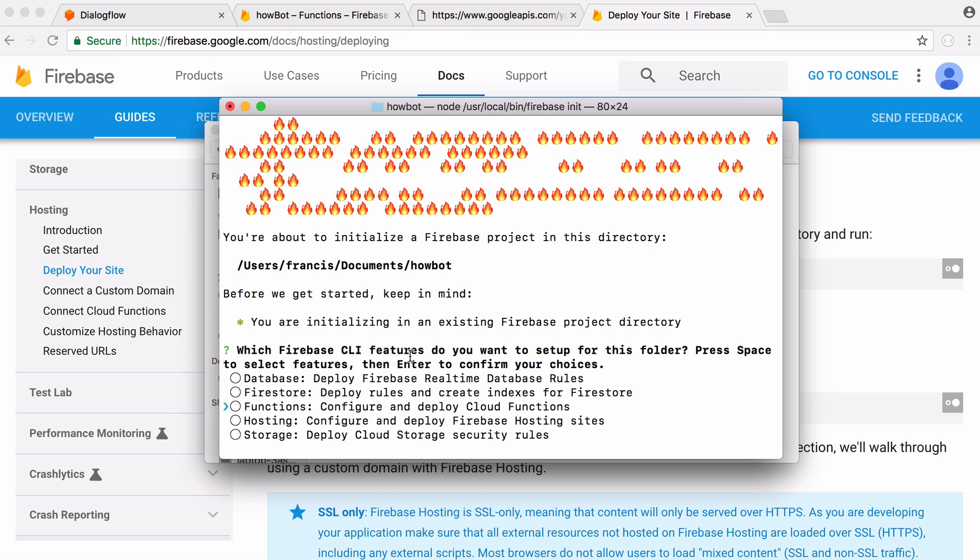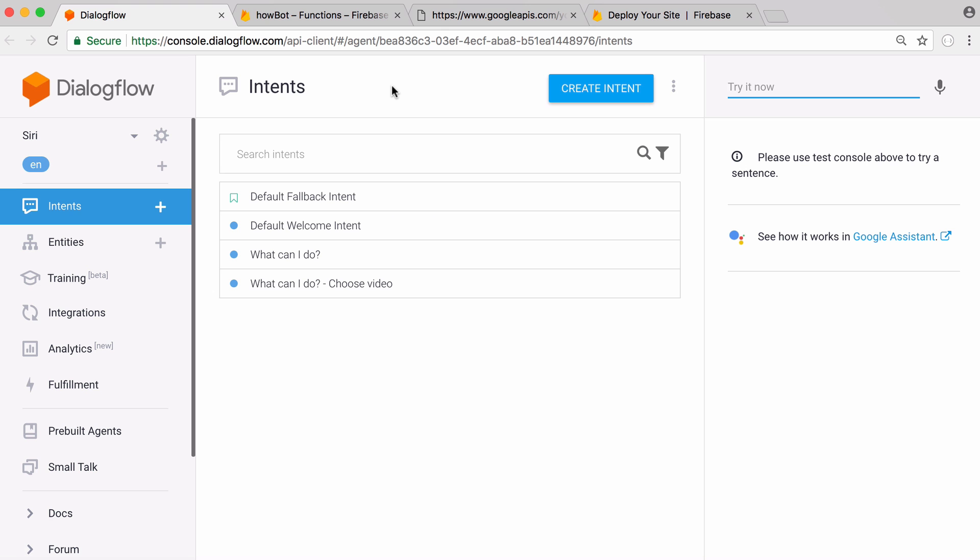What you do is you press space to select functions and you're going to hit enter and it's going to create your project. After you've created your project you want to go to Dialogflow and link that with your Google account. That's how you create a Dialogflow account.